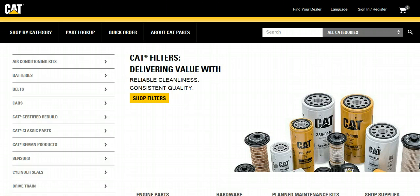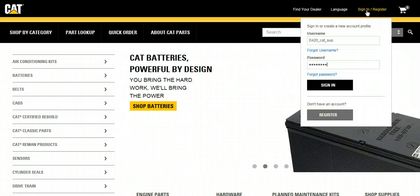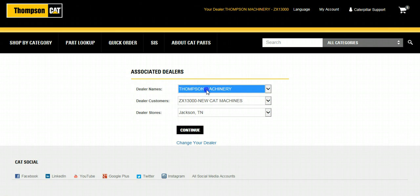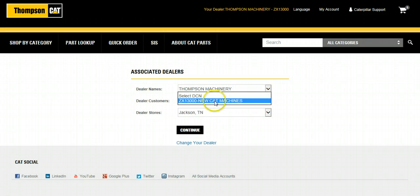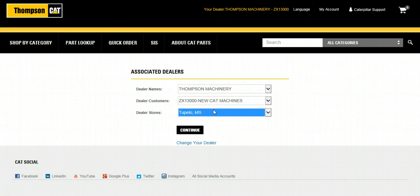The all-new Parts.Cat.com is Caterpillar's new site which allows any customer to purchase parts from their local Cat dealer. If you already have an account with your local dealer, select Sign In / Register and enter your username and password to get started. After logging in, if your account is set up with multiple dealers, select the dealer you would like to purchase from, select the account you would like to use, and select the store you would like to order parts from.